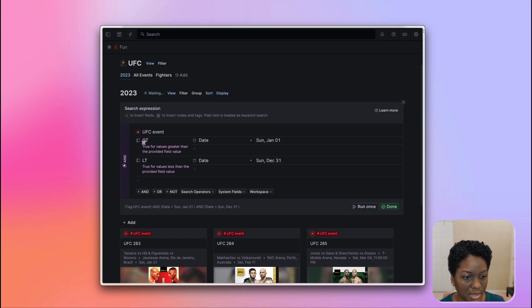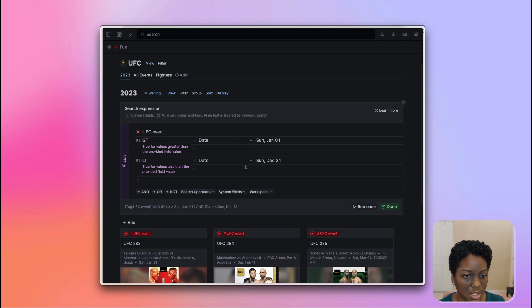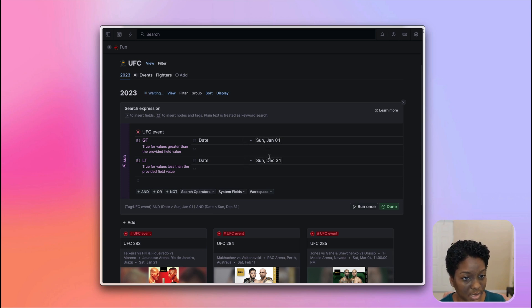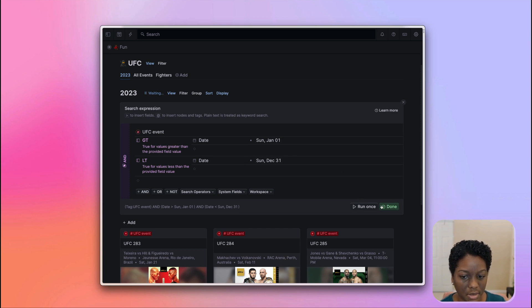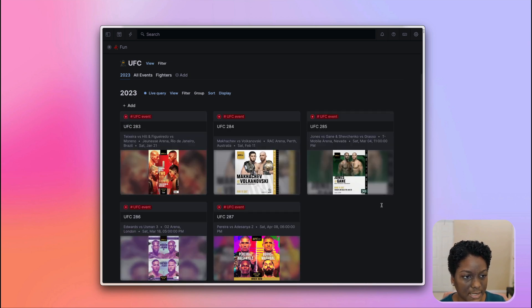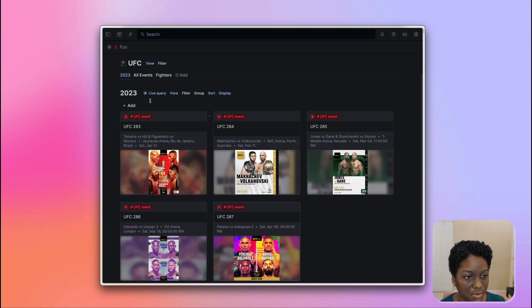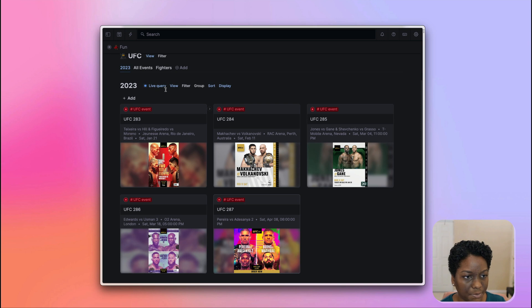It's pulling up everything that's within the year of 2023. I'm using the greater than and lesser than search operators to do that. So the period between these dates is essentially all of 2023.